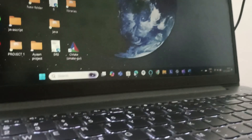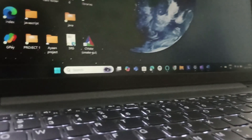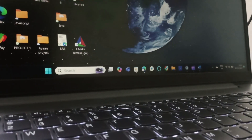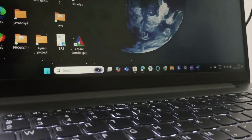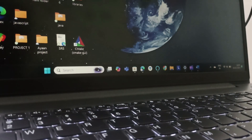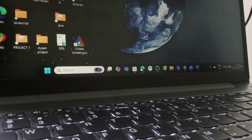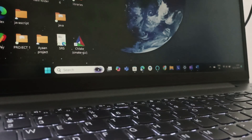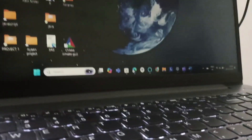Hello everyone, welcome back to this channel. In today's video we will be seeing how to change the fan speed on a Lenovo IdeaPad 3. Step one is we can use keyboard shortcuts for that.